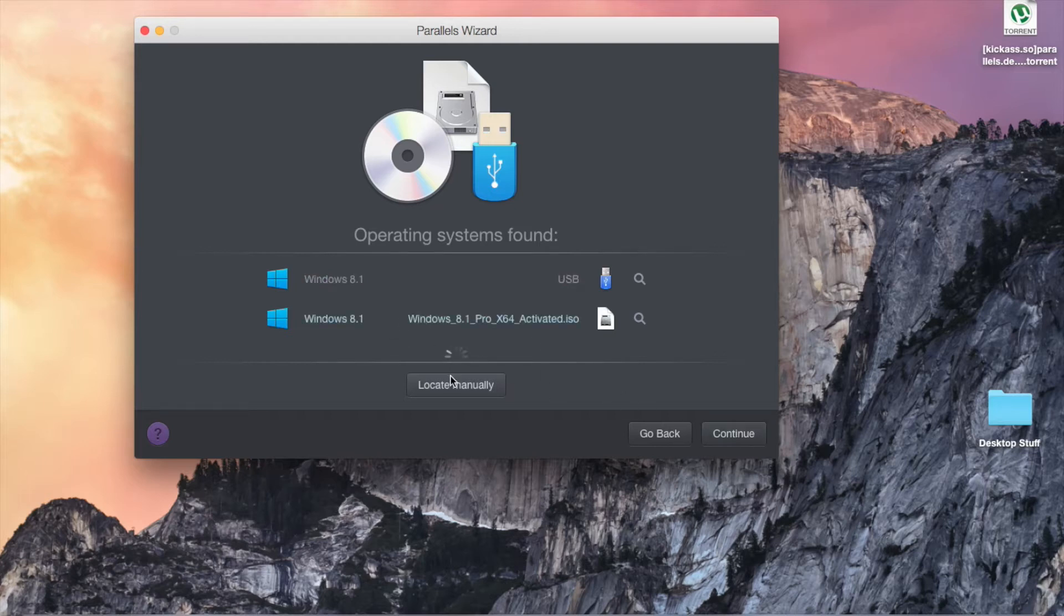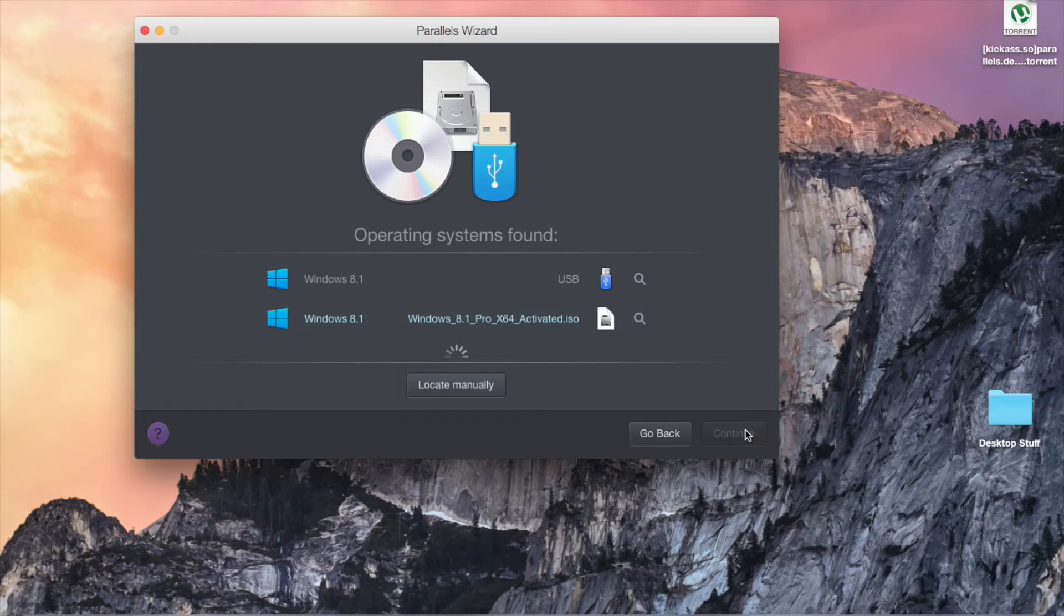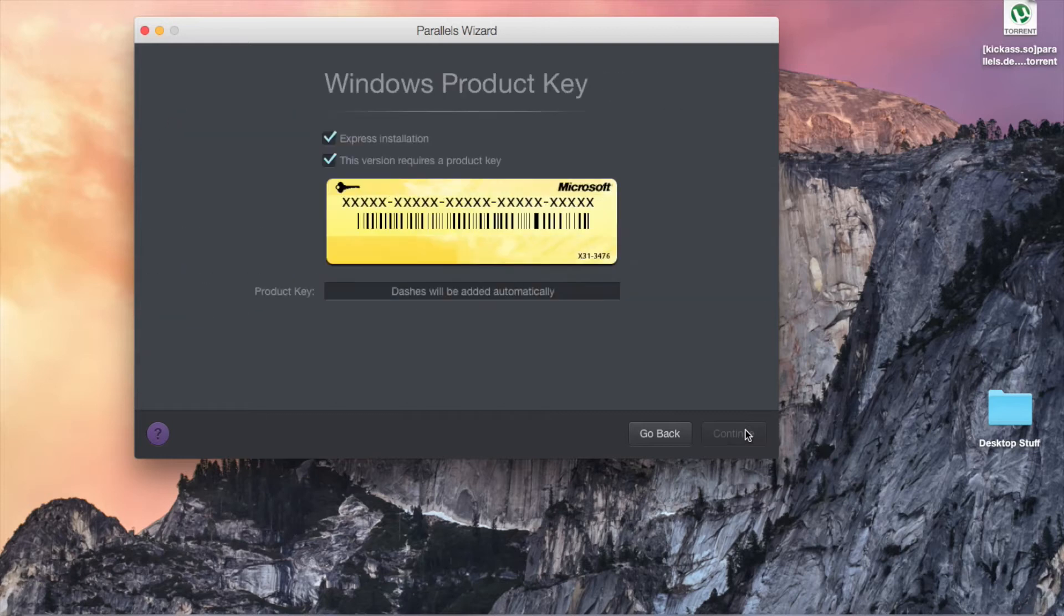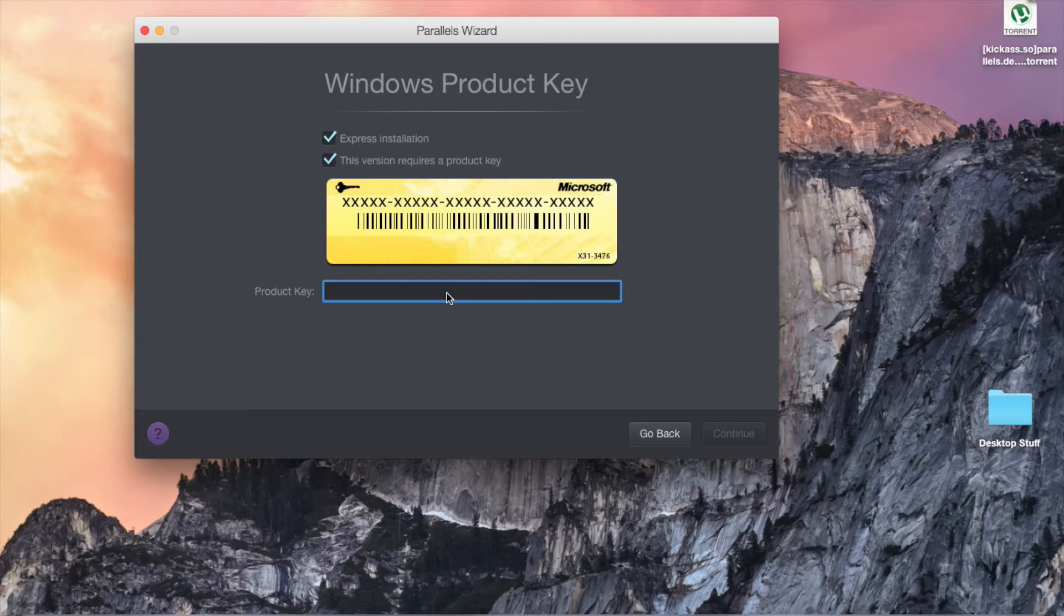Or you can locate your Windows installer or operating system and install it manually. But I found it already. So here you insert the Windows product key.